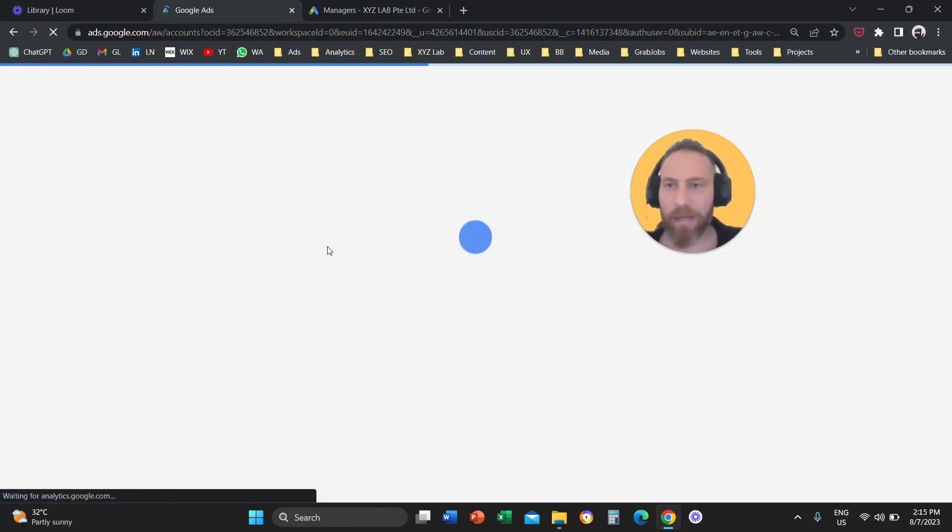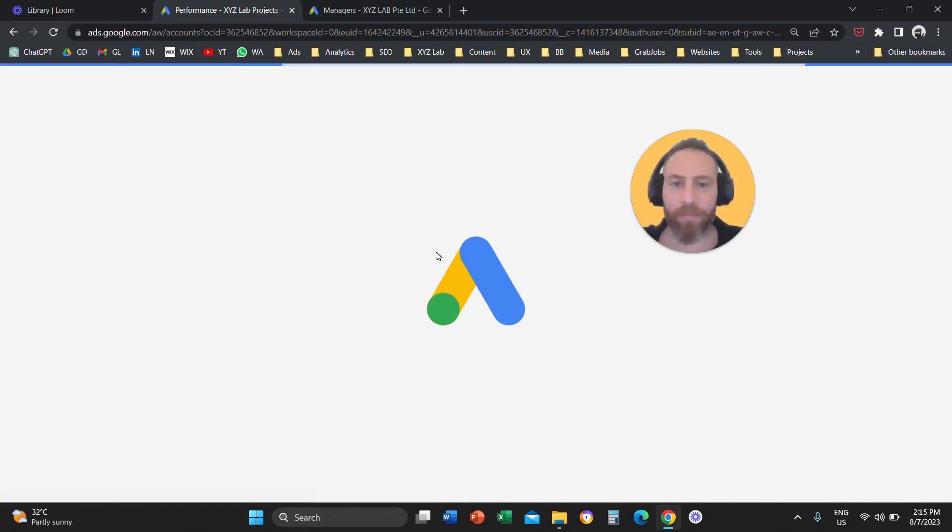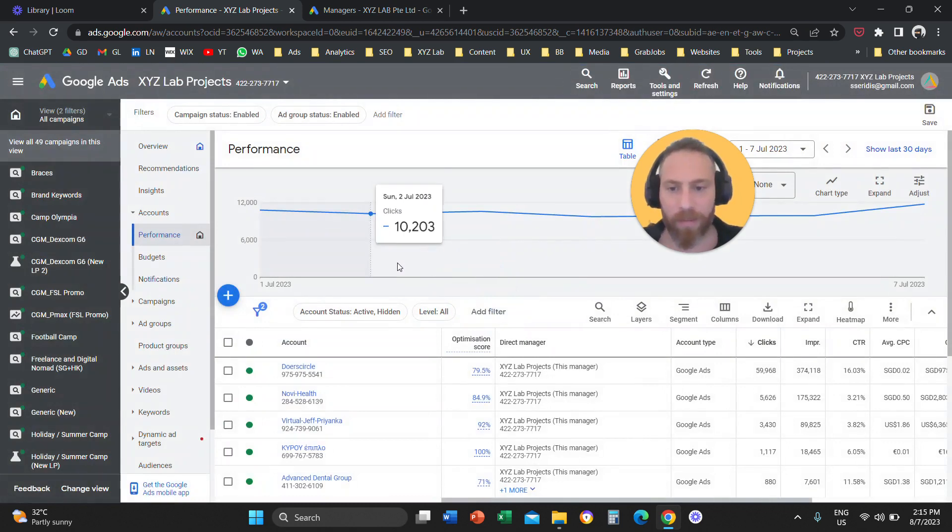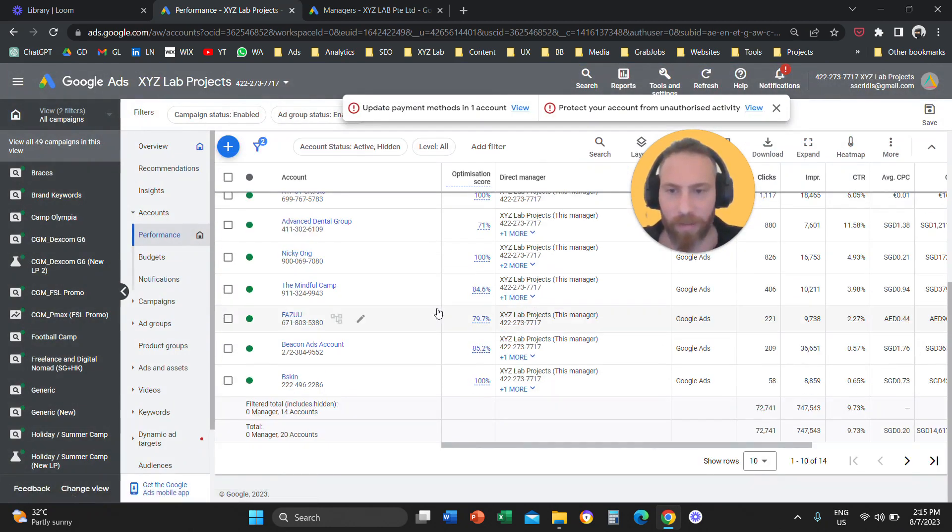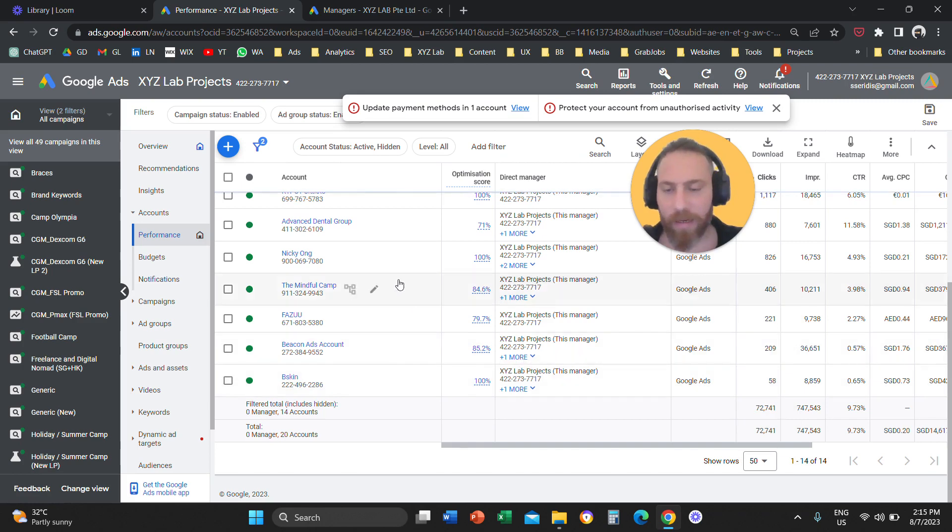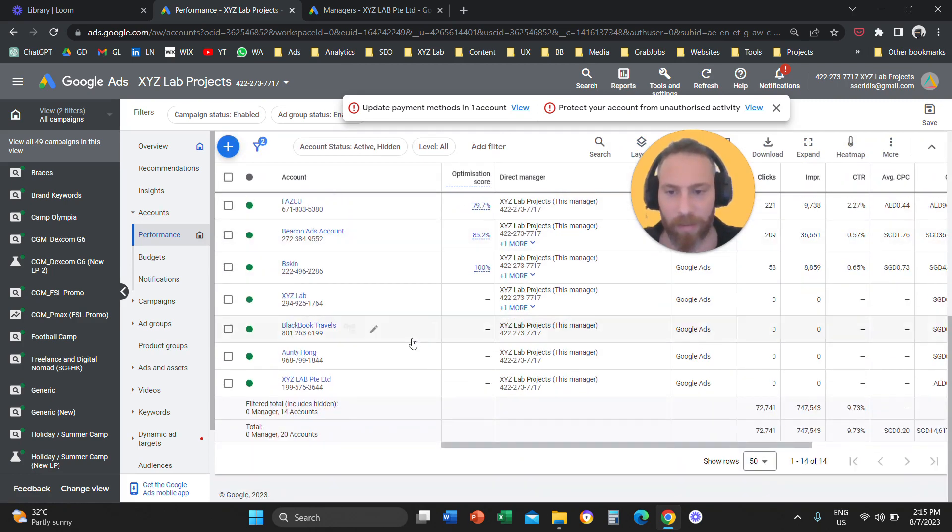And now this account is going to appear under our My Client Center. So if I refresh basically here my Client Center, I should be able to see this account coming up. Let's see if this is true. Once we refresh, we should actually see the new account here that we just linked coming up. And here we go, so this is the account.